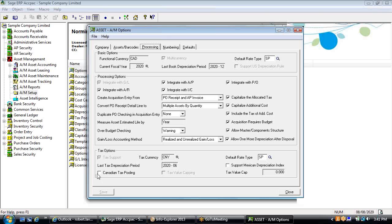We do support Canadian tax pooling if you want to track capital cost allowance within the system. Most customers, however, simply track their book values and leave the CCA and tax values to their outside accountants.